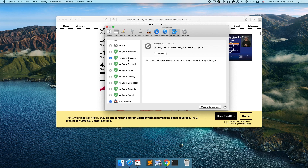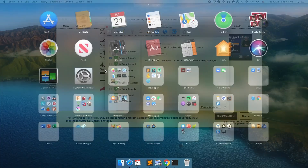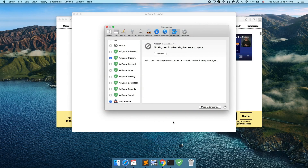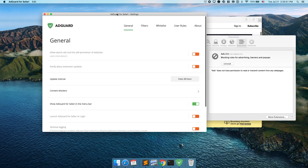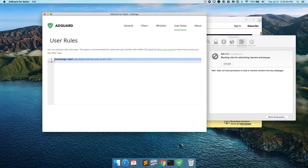There's also Ad Guard Custom. Ad Guard is available on Chrome as well. I use Ad Guard Custom with a filter list to filter out certain things. Let me open it up — in User Rules I'm blocking duckduckgo.com YouTube pause overlay and YouTube scroll minimum. What this does is block the YouTube overlay that appears when you pause a video on another service.